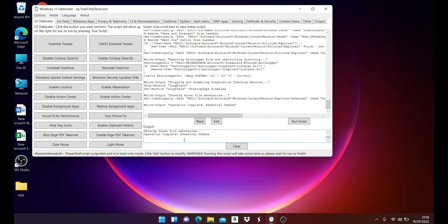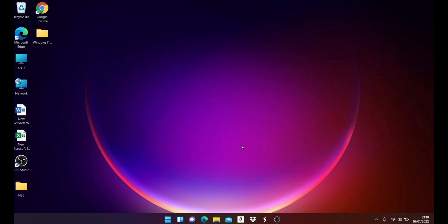Operation completed - essential tweaks are done. After that, you can restart your PC and you'll find a major difference in overall speed.